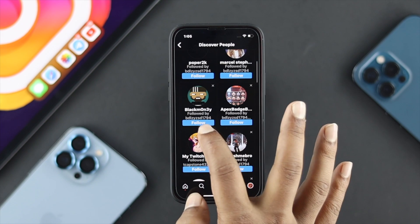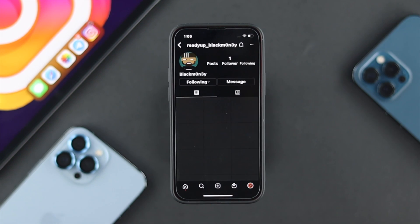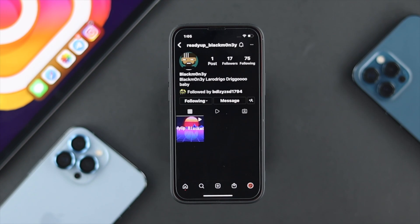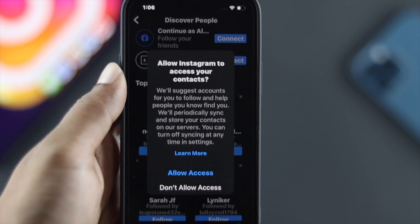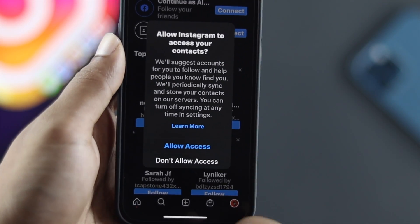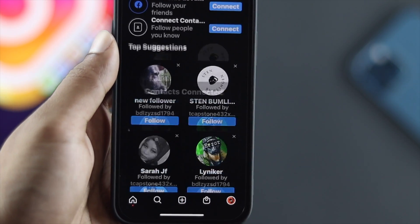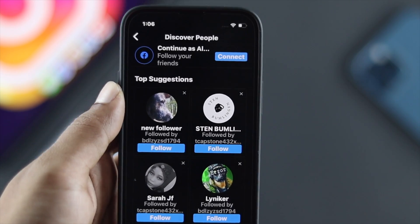You can simply follow them by tapping the Follow button, and you'll even be able to message them if you want. That's how you can find your friends just by using their contact.